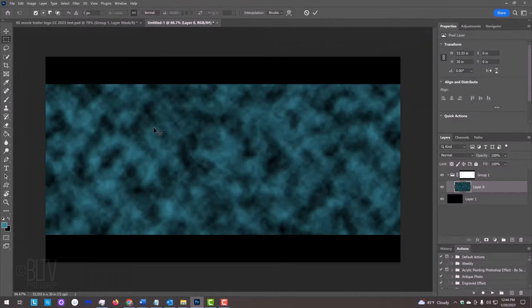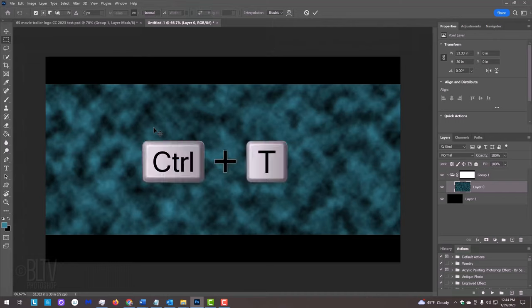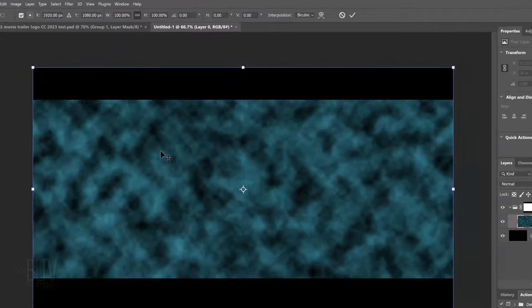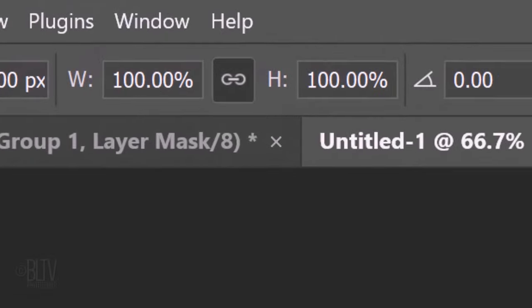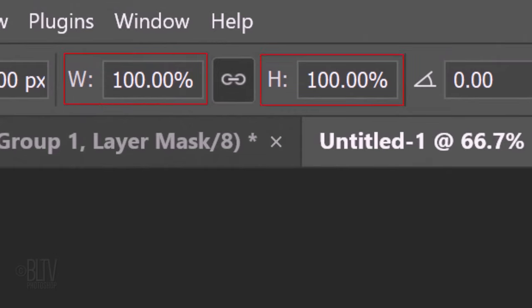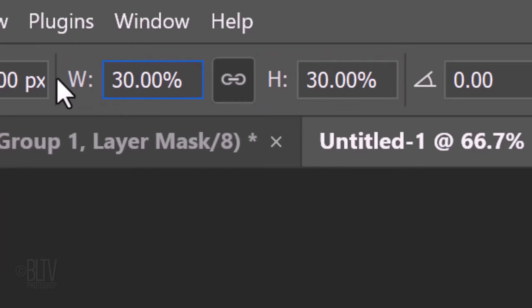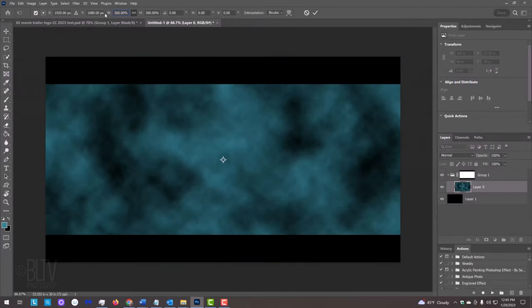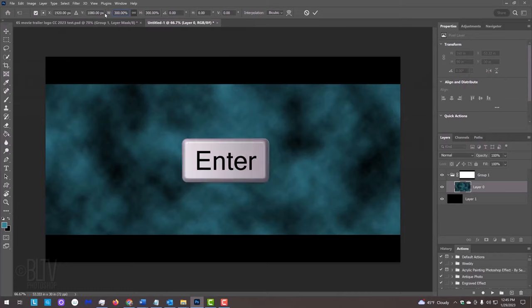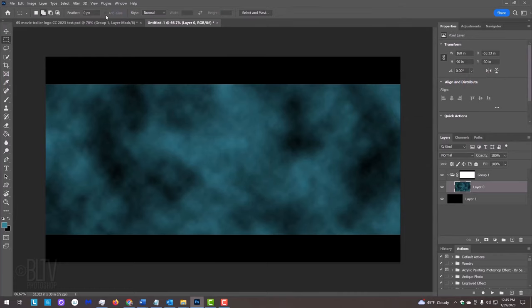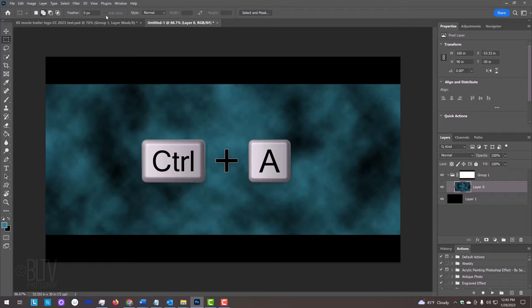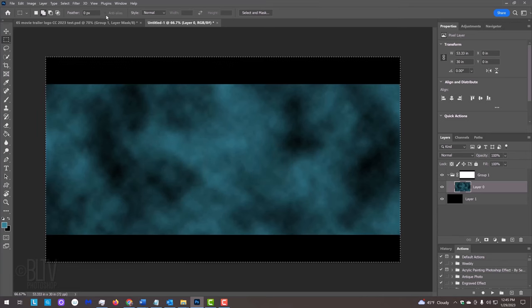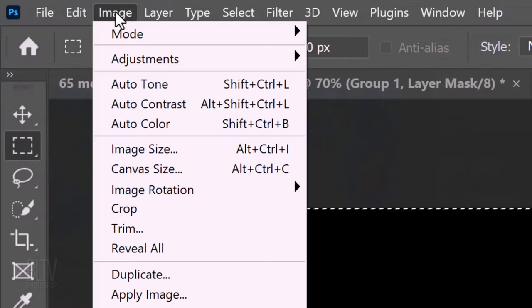We'll increase the size of the clouds by pressing Ctrl or Cmd-T to open the Transform Tool. At the top, make sure the chain link icon is active between the Transform's width and height. This links them together. In either field, type in 300 percent. Then, press Enter or Return twice. Because the clouds are three times its original size and extends way past our visible canvas, we want to crop off the excess to save file size. To do that, press Ctrl or Cmd-A to select our visible image and go to Image and Crop.